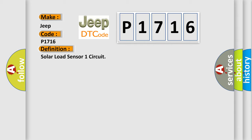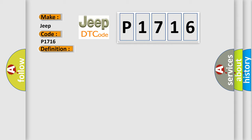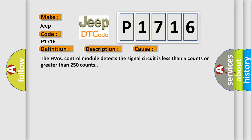And now this is a short description of this DTC code. The ignition is on. This diagnostic error occurs most often in these cases: The HVAC control module detects the signal circuit is less than 5 counts or greater than 250 counts.